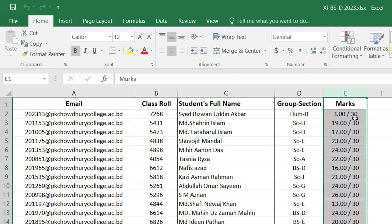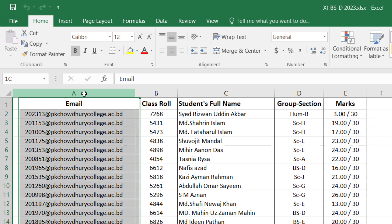See here, 30 marks is the total marks and here 3 marks is the student's marks. In the second row, 19 is the student's achieved marks. So how to separate this, I will show you afterwards. At first, let's look at how to separate the unique ID.